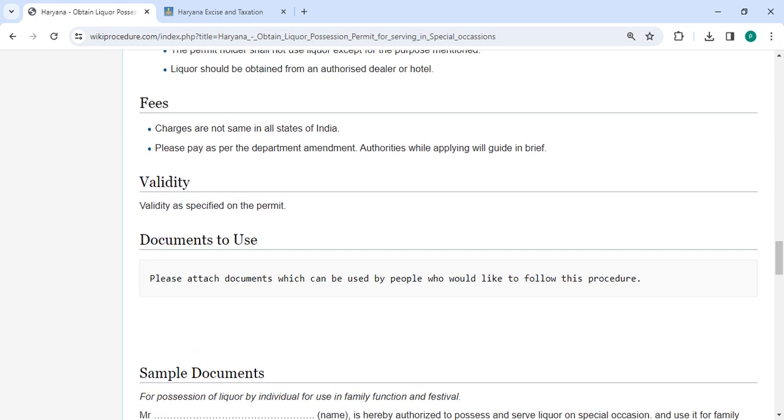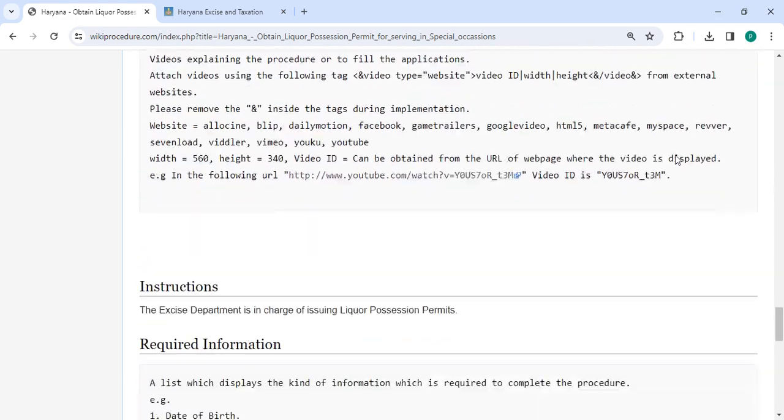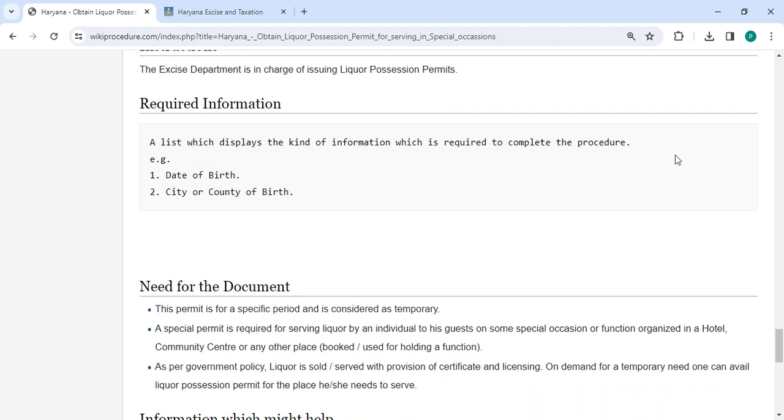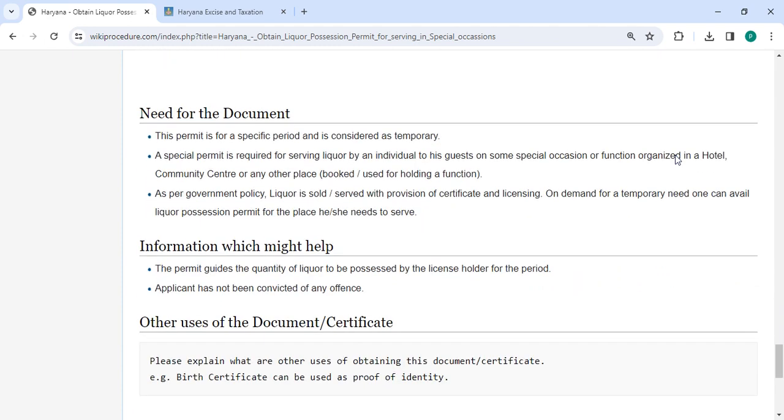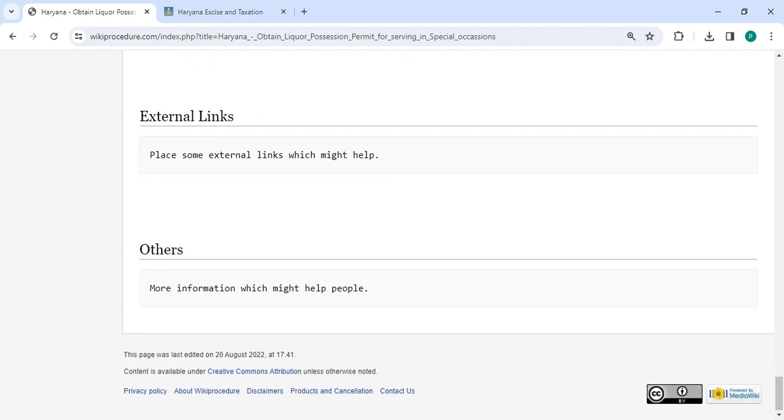In the fee section, you have to pay as per the department. The authorities while applying will guide in brief. We have provided all the information in each section. If you have any queries about this video, just comment and we'll get back to you as soon as possible. Kindly subscribe our channel for more informative videos. Thank you.